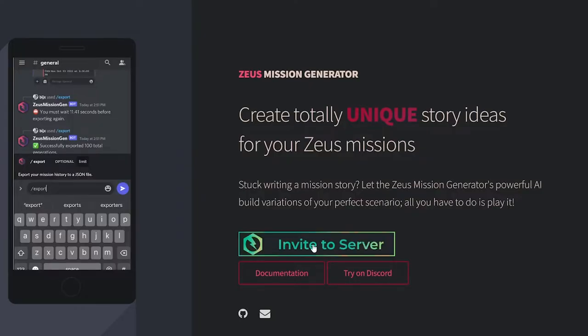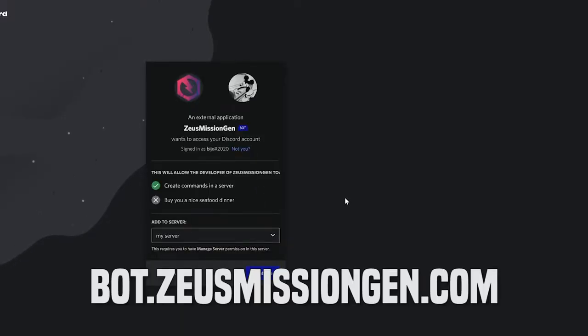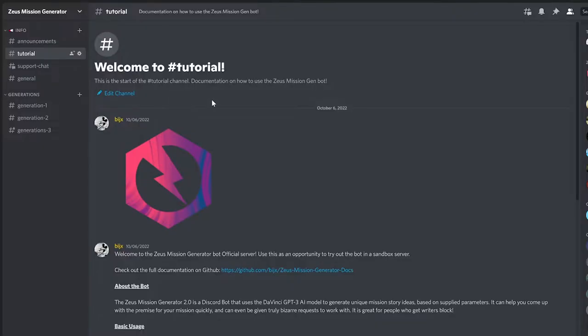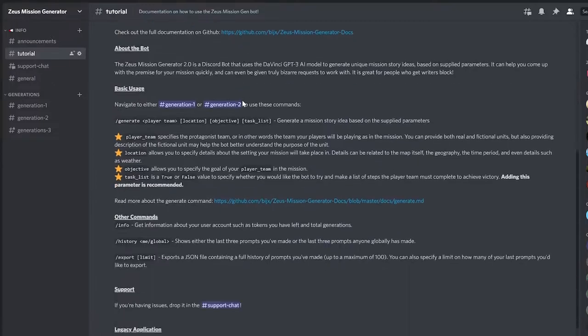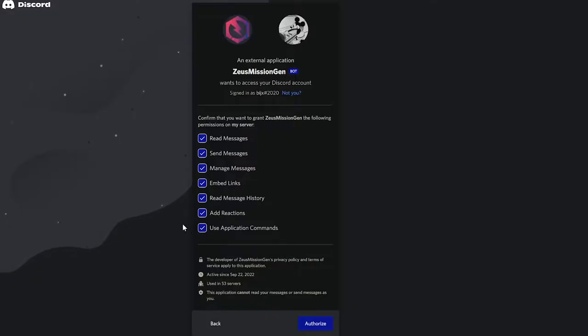To get started, invite the bot to your server using the link on bot.zeusmissiongen.com or join the official Discord server to try it out first. You need to make sure the bot has access to application commands or it won't function properly.